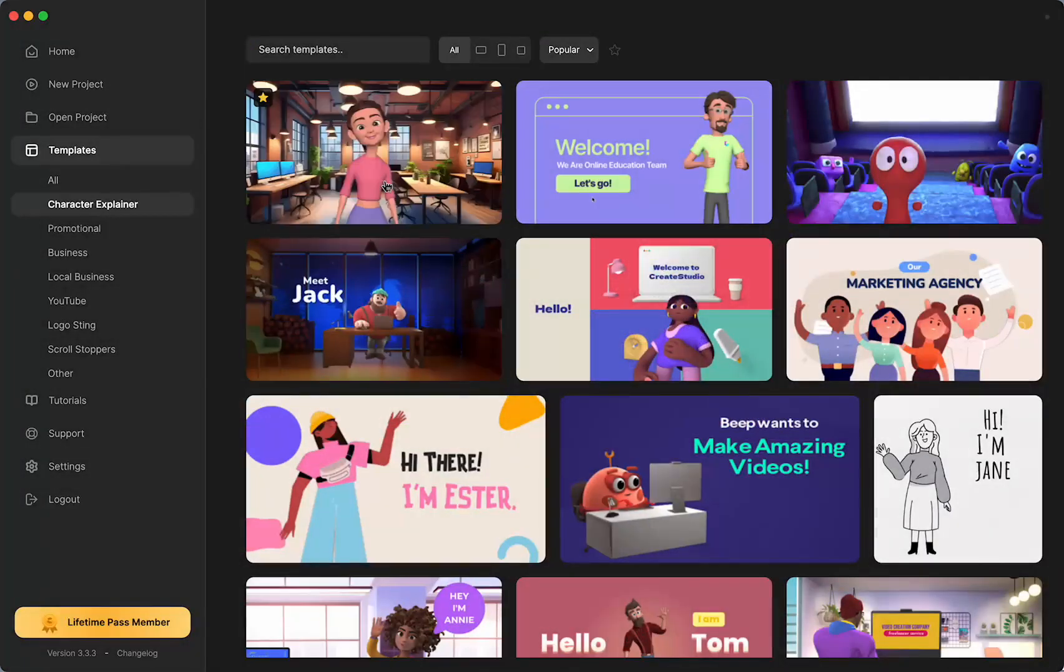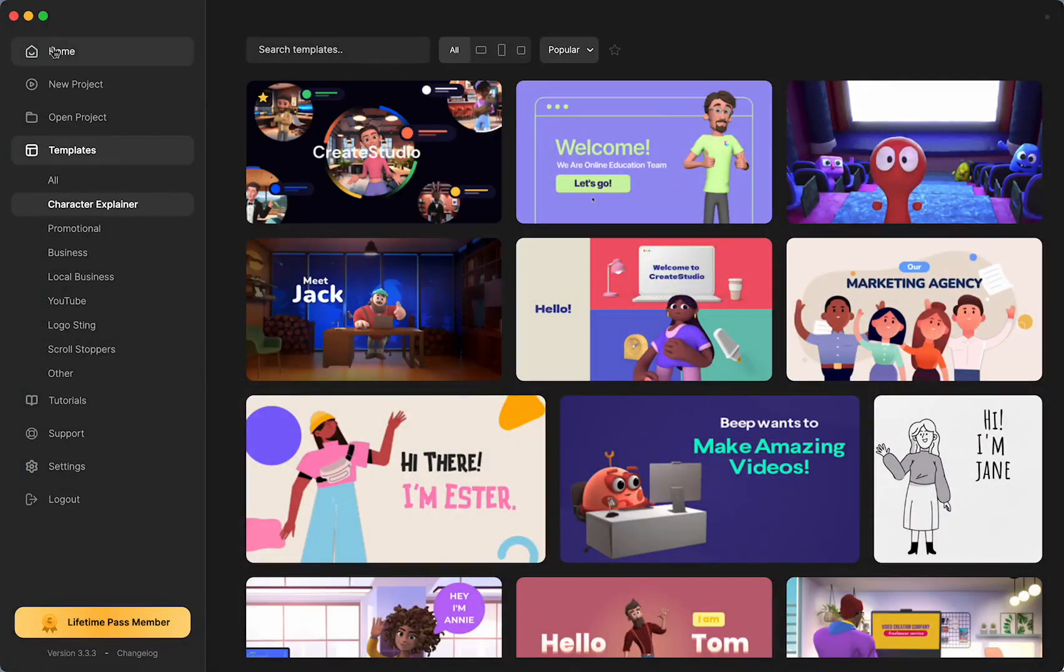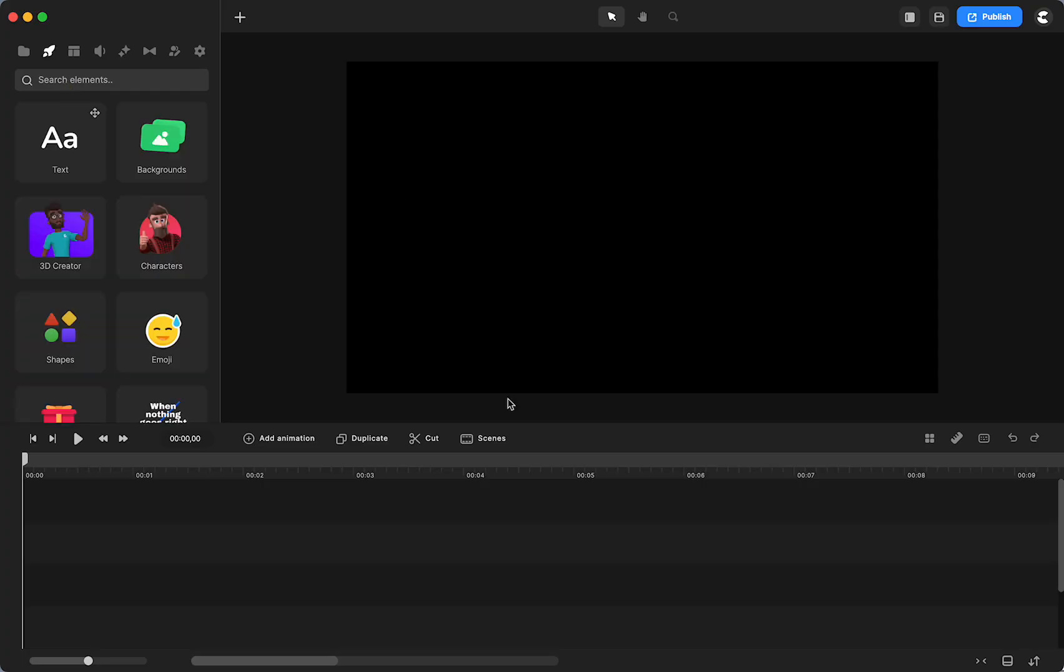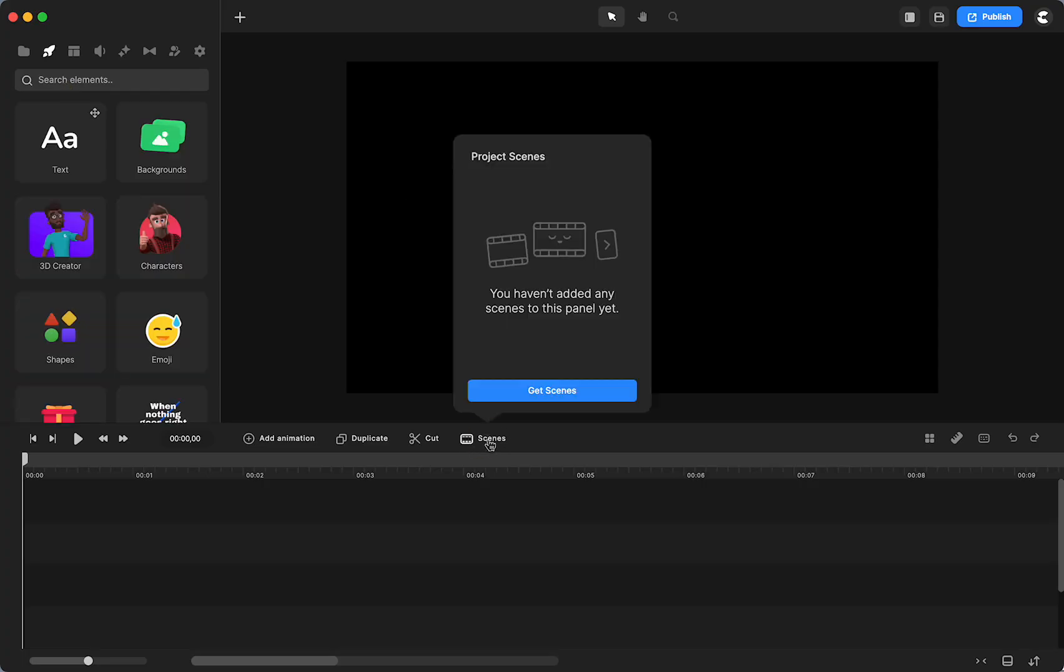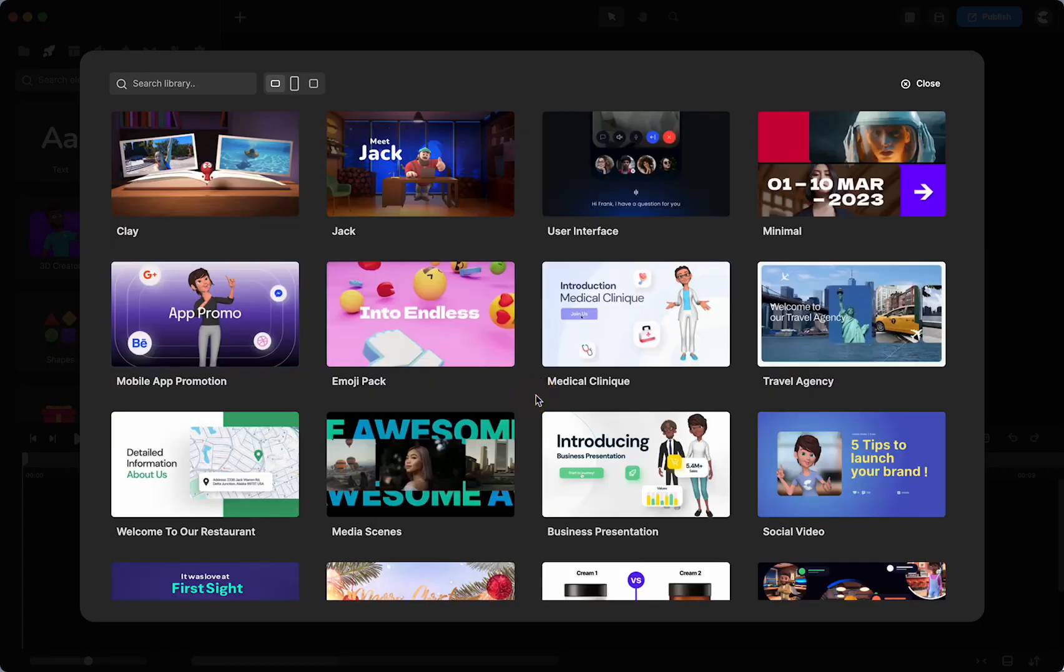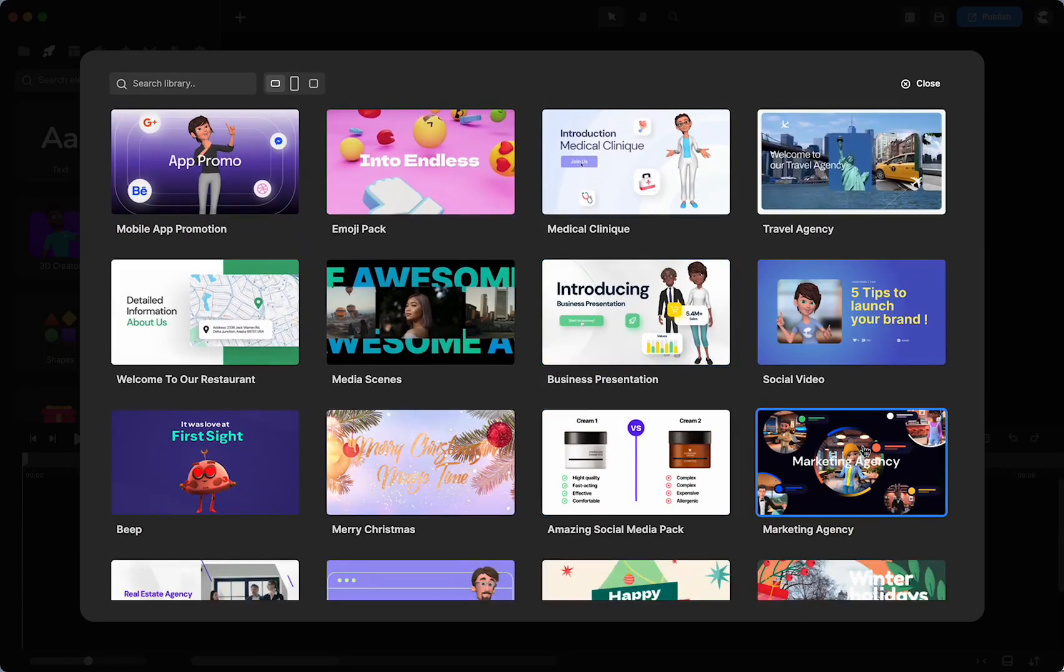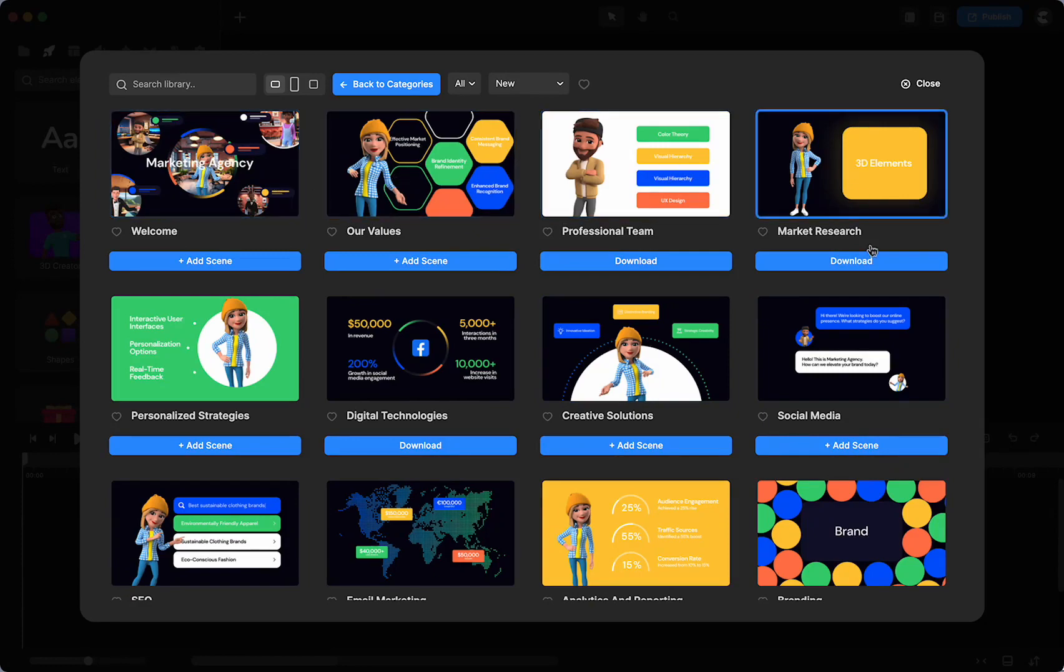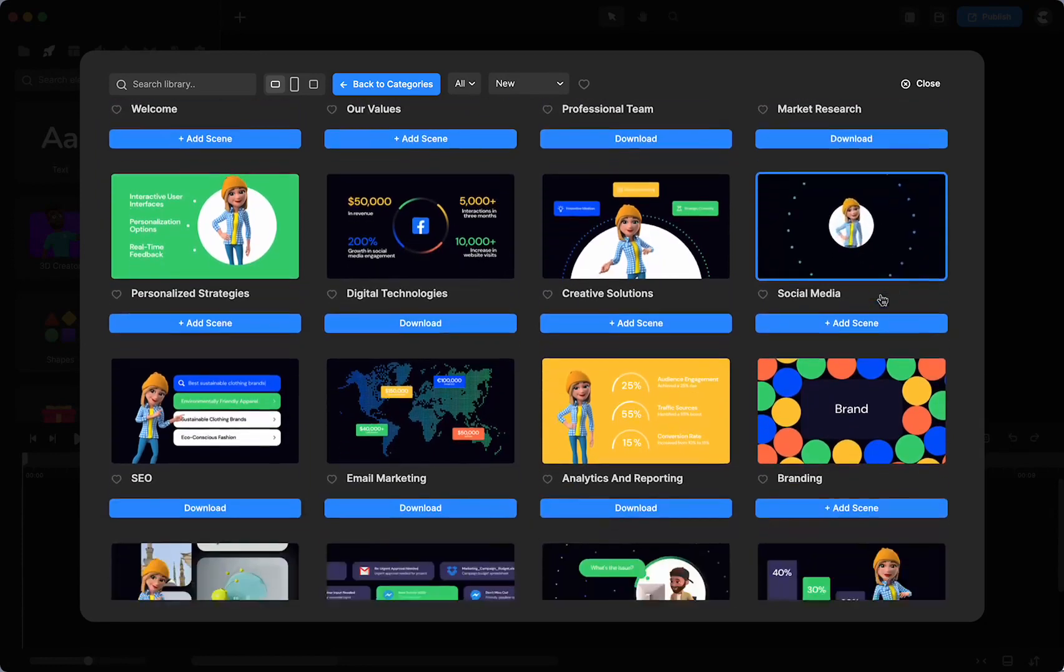If you just want parts of those, if you're in a project, you can access those right here with scenes. You can go in here, and here is that whole template, but it's broken up by scenes.